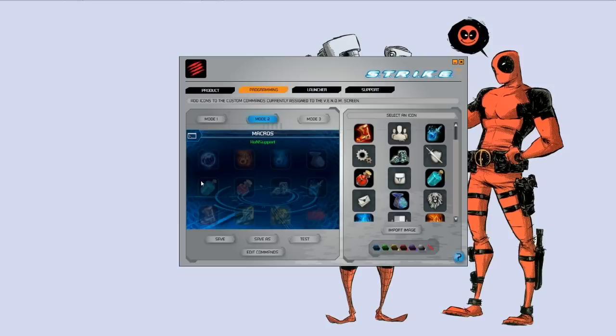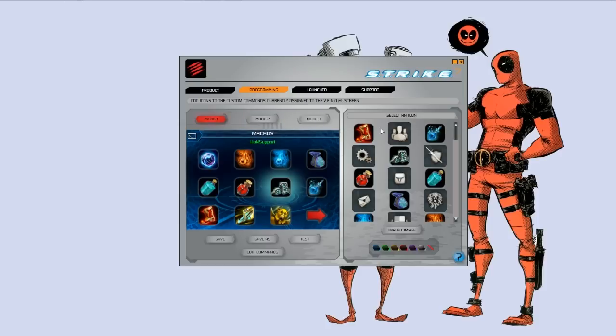You can have up to, like I said before, 36 different icons for you to click through. So you can spend some serious time configuring icons.